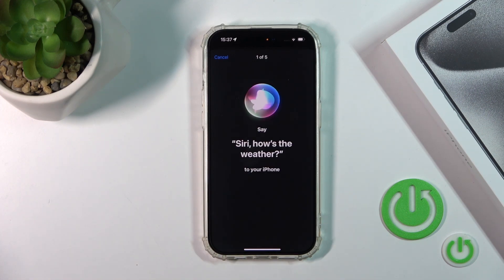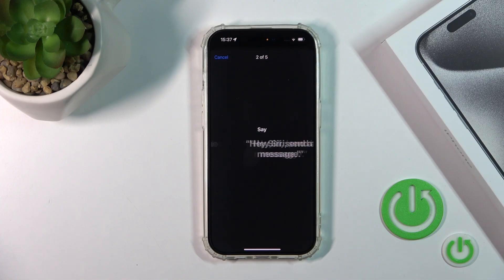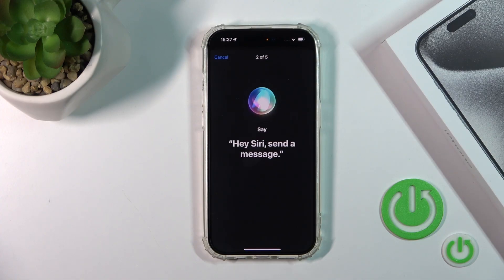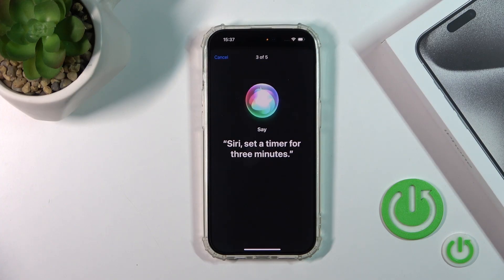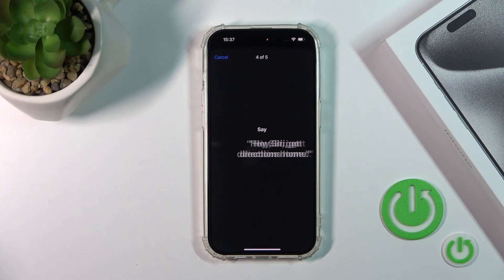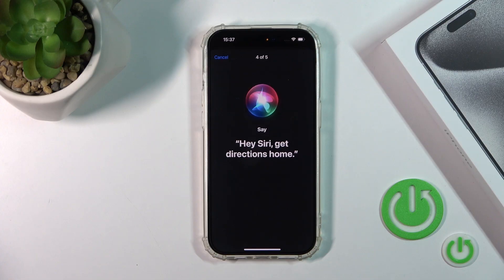Say: "Siri, how's the weather?" Then: "Hey Siri, send a message." Then: "Siri, set a timer for 3 minutes." Then: "Hey Siri, get directions home."